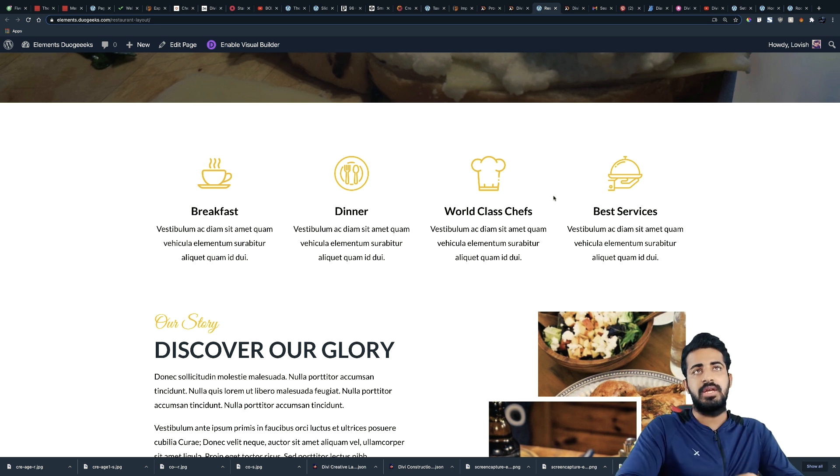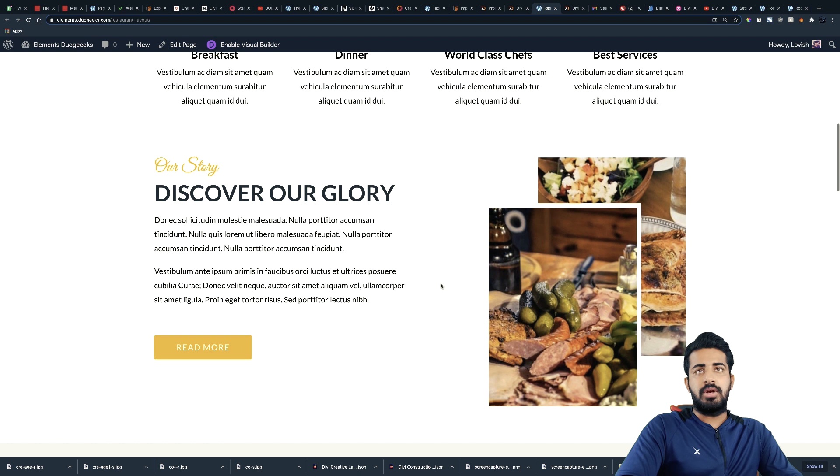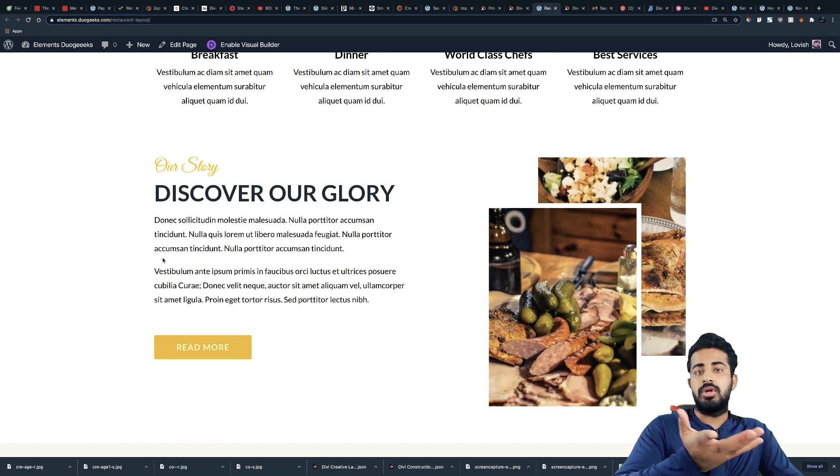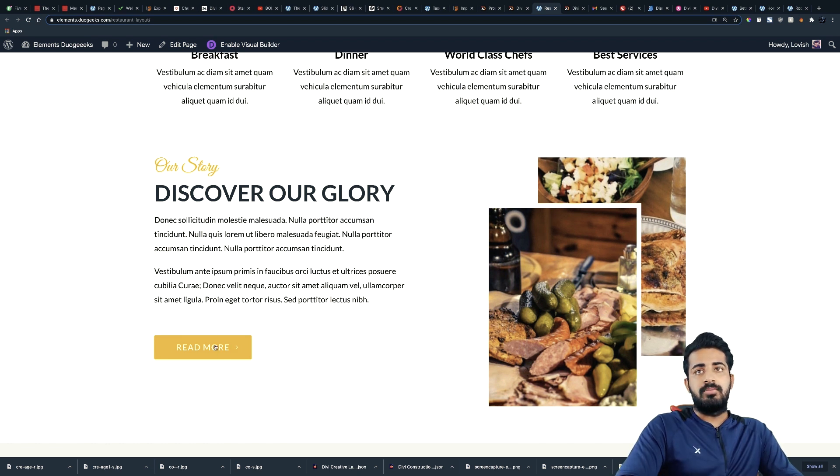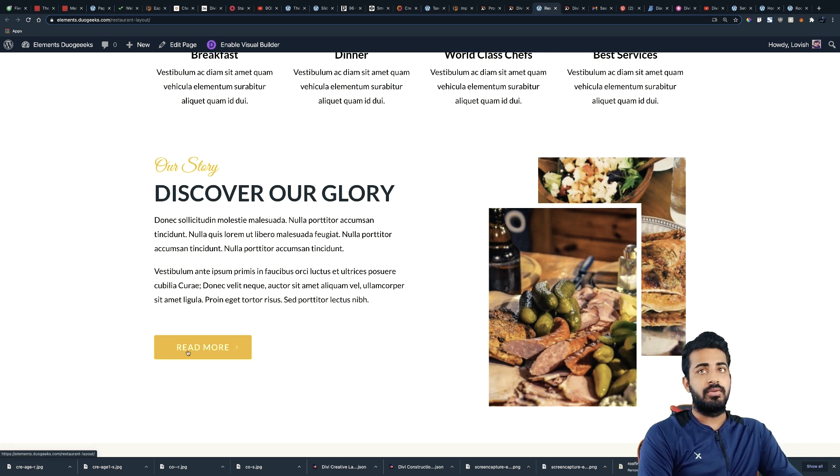So which can be over here, and then you can write something about your restaurant. And after that we have a gorgeous looking read more button.